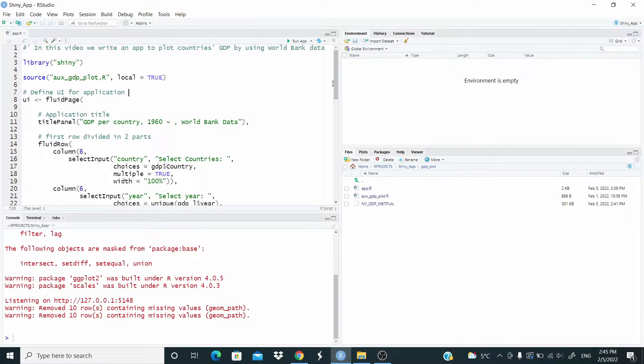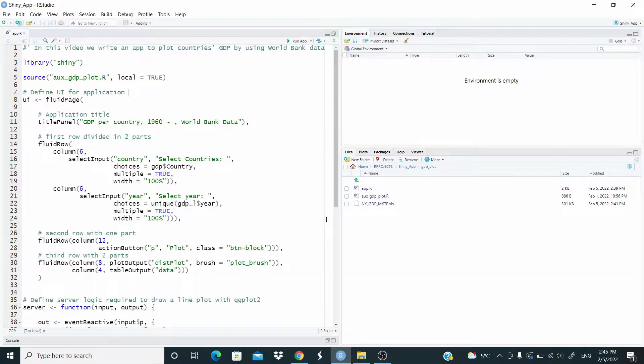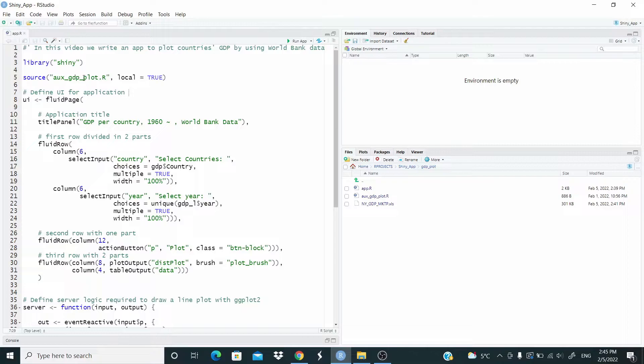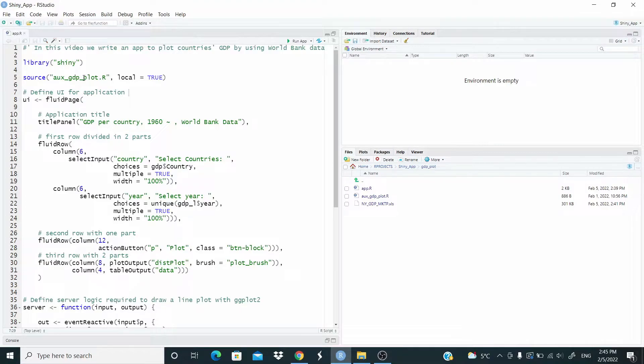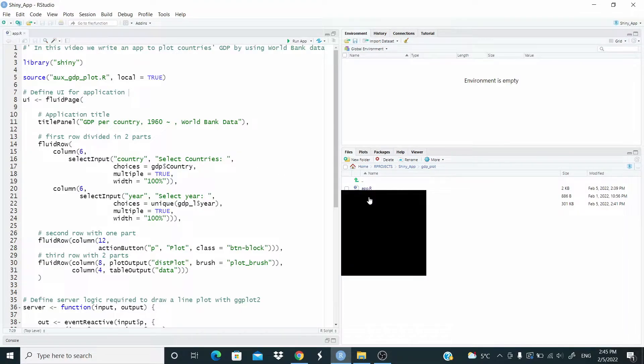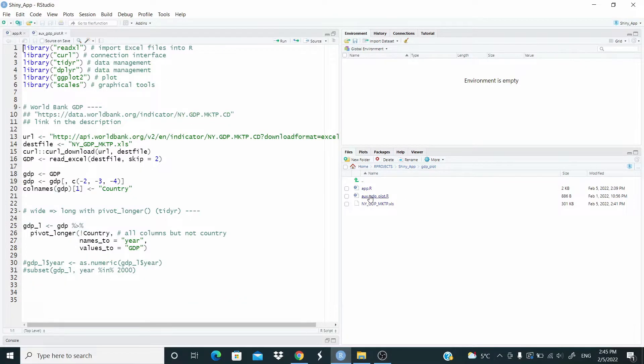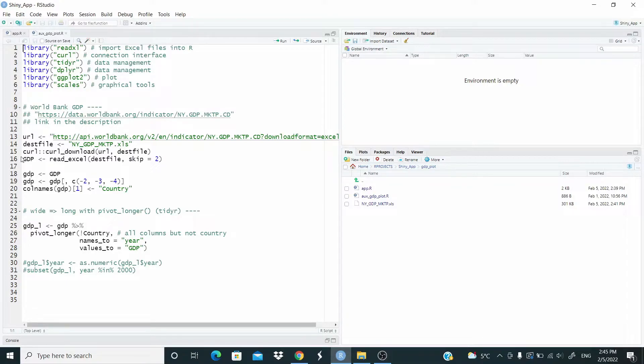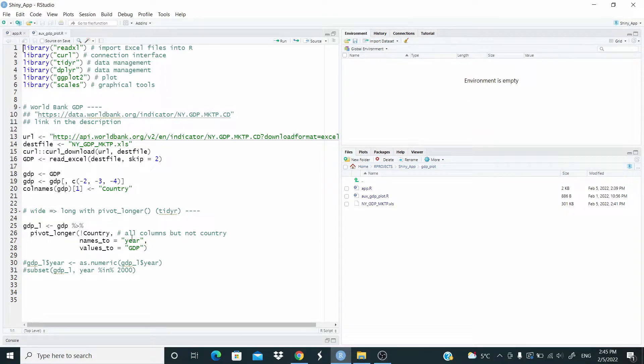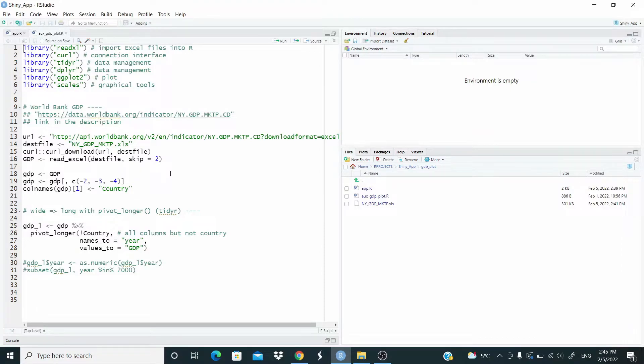This one is a structure a little bit different here. First of all, I have this source and this auxiliary file where the data are downloaded from the World Bank and are reshaped. So this is the file here. And here what we do, we just download the data from the World Bank and we reshape the data to be plotted with ggplot. We already use this code in the video about reshaping from wide to long, and we have just extracted a part of that code.